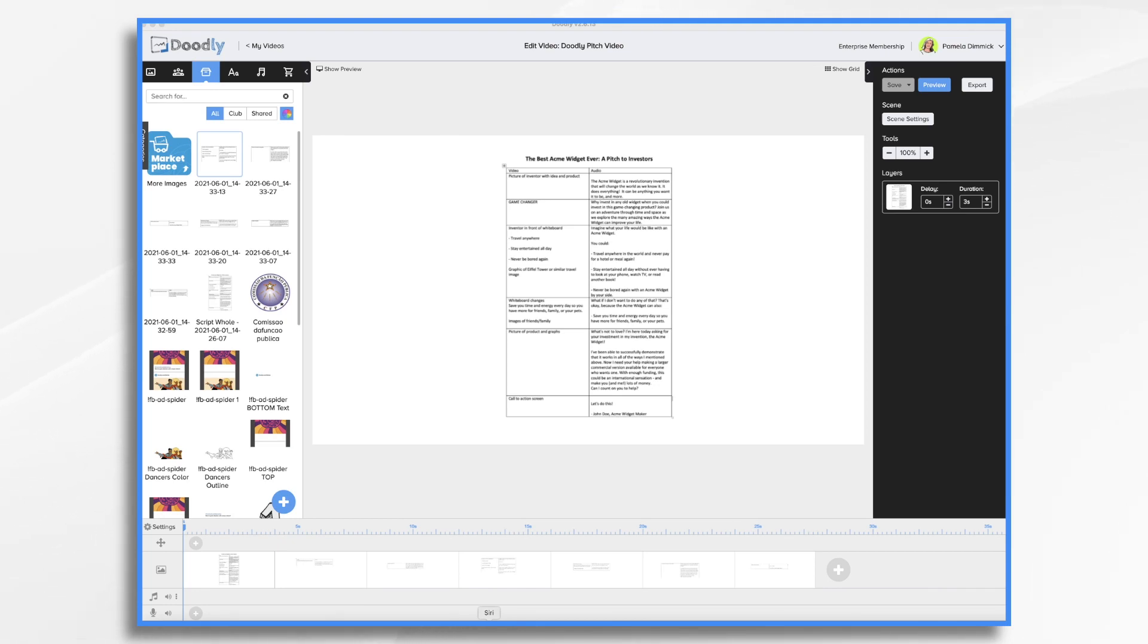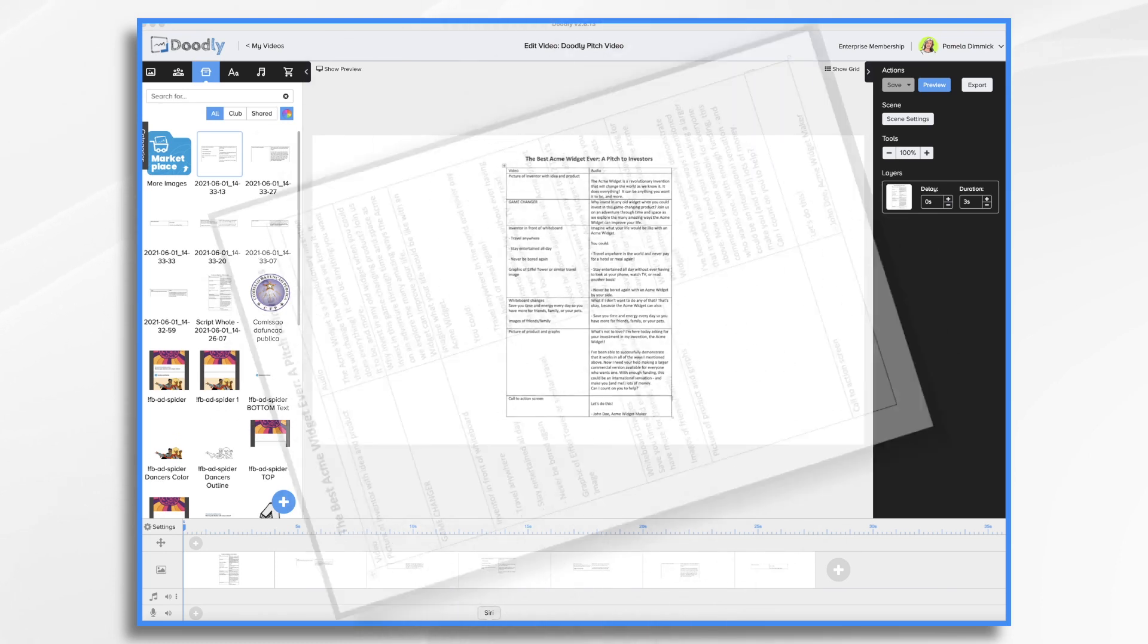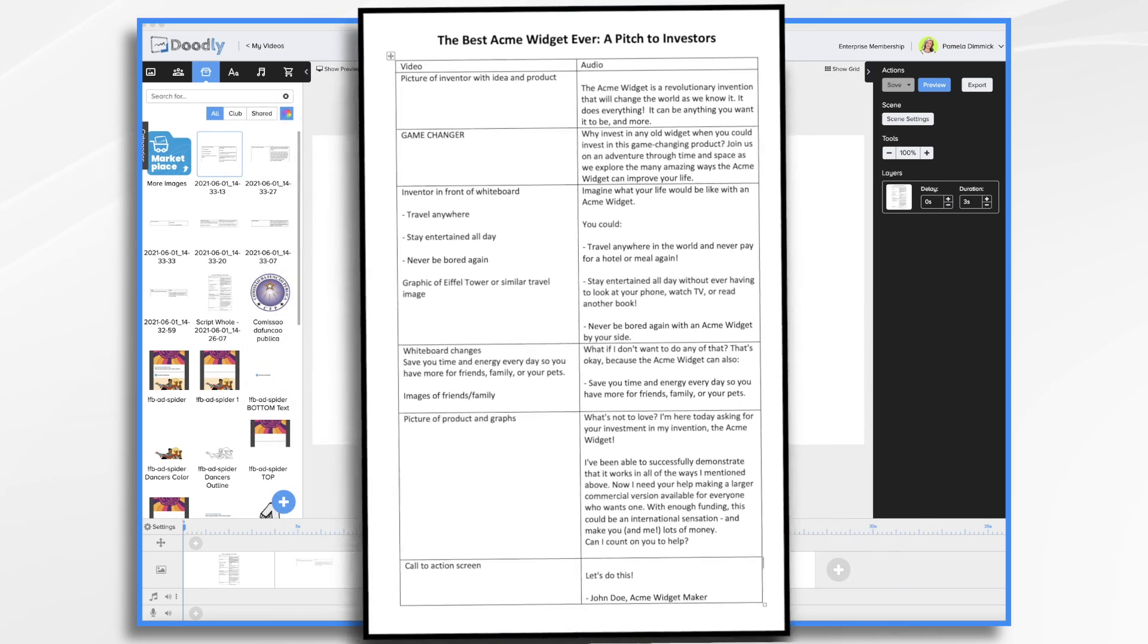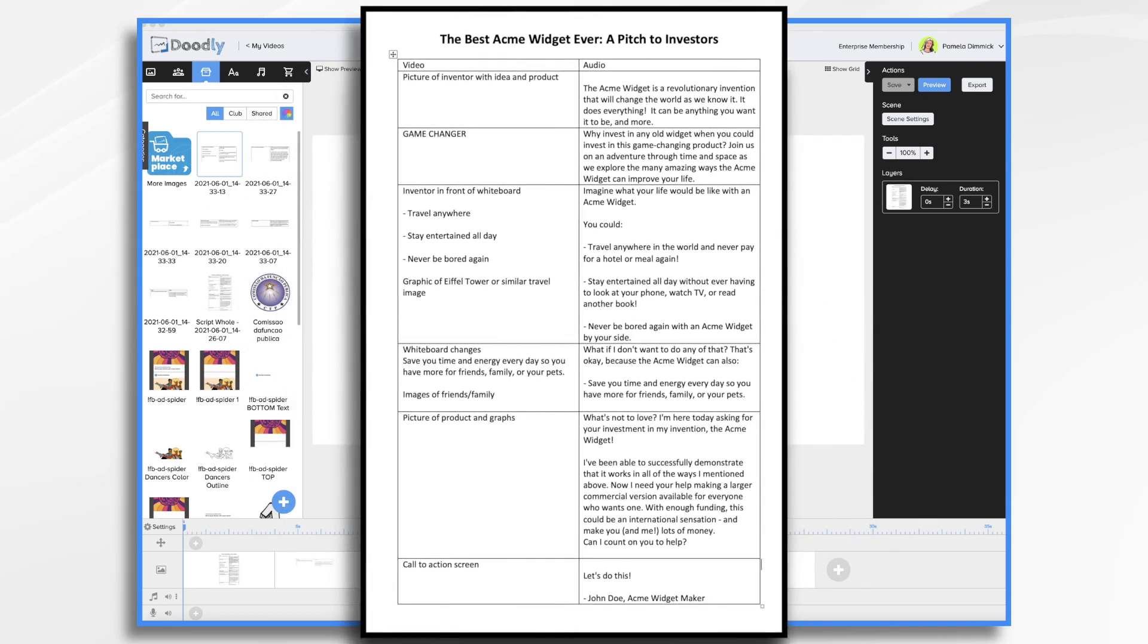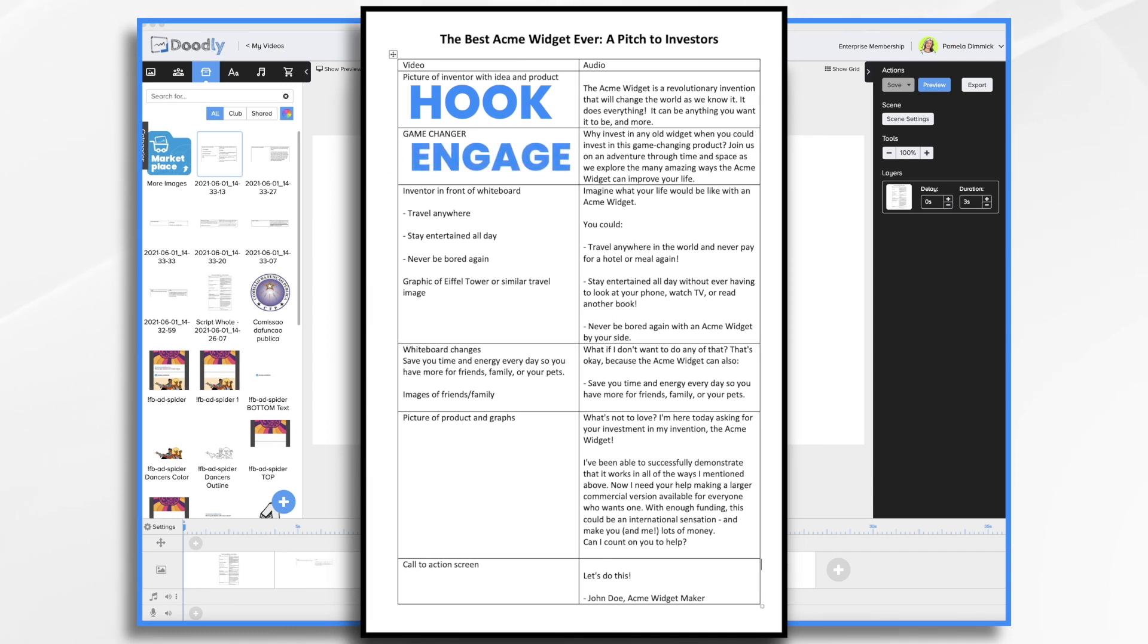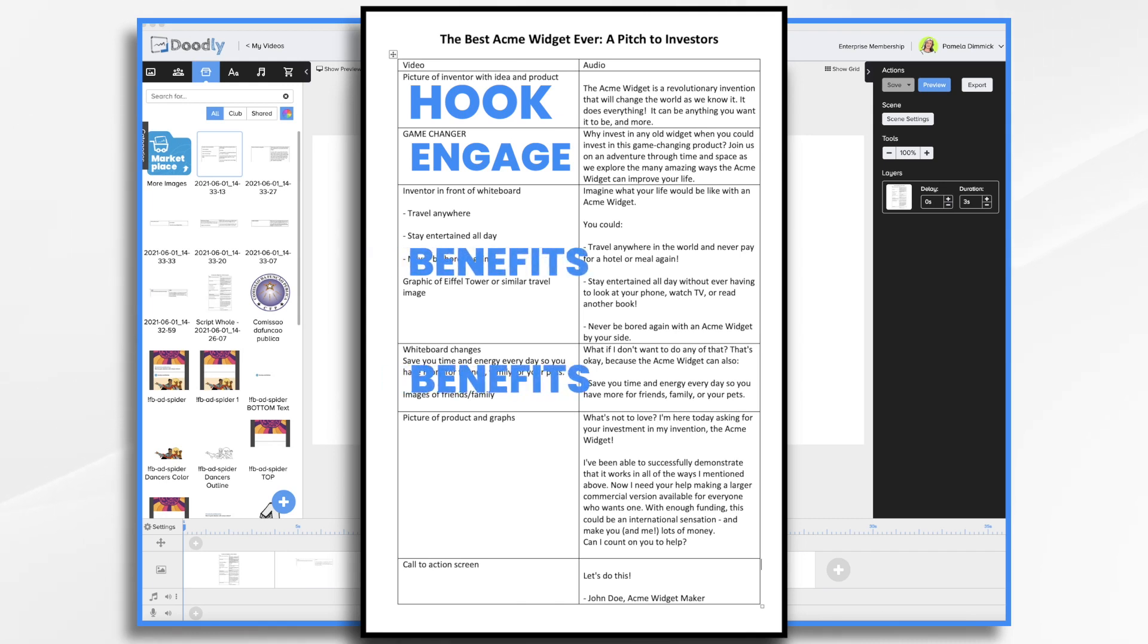You'll see here I have a script, and it's quite silly, but it should give you an idea about how you might structure your pitch video. You'll see I have a hook at the beginning, and I'm asking investors to imagine what their future would look like with the product.